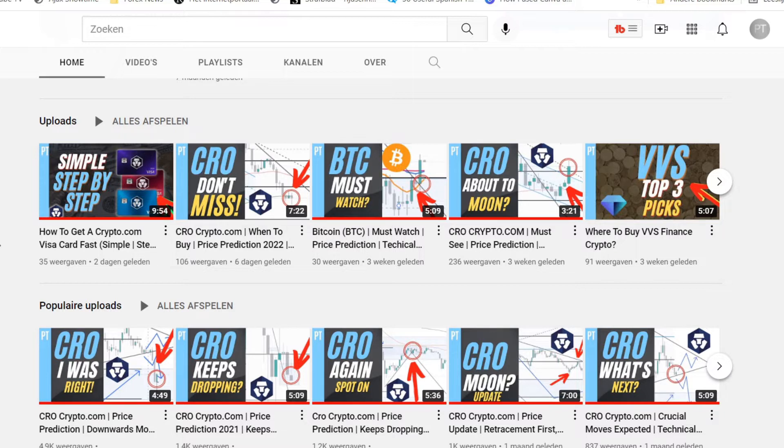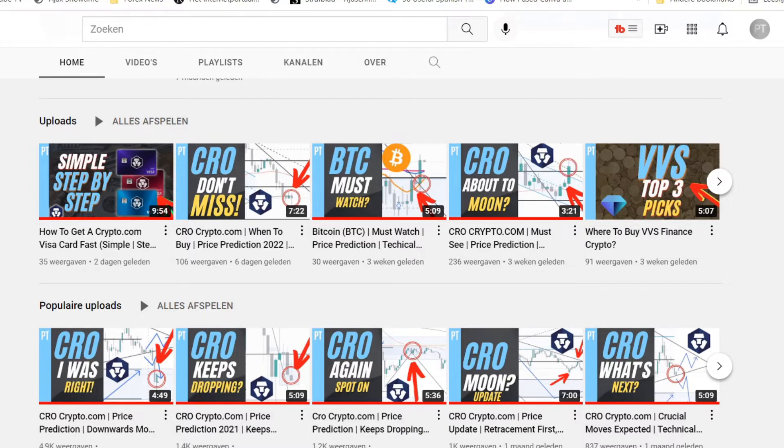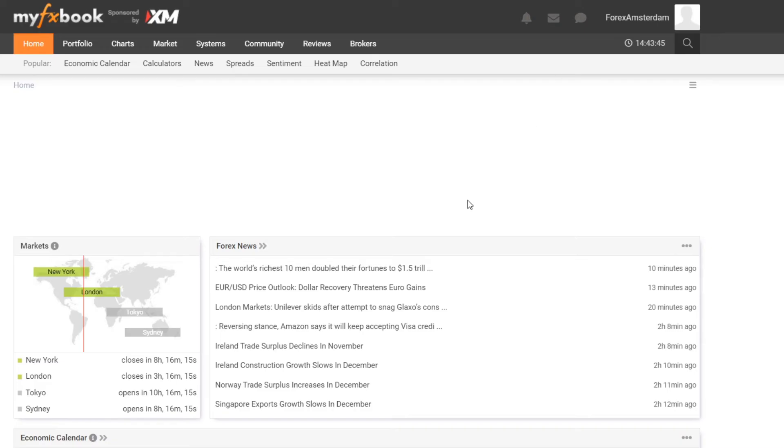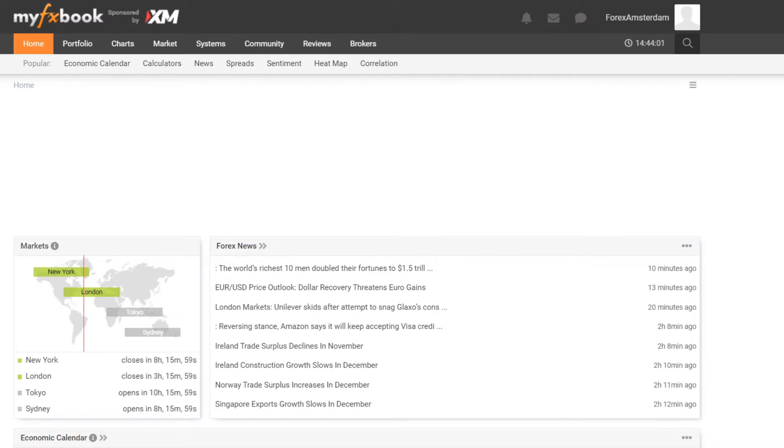Let me show you what you need to do first. Just sign up, create an account, and once that is done just go to myfxbook.com.